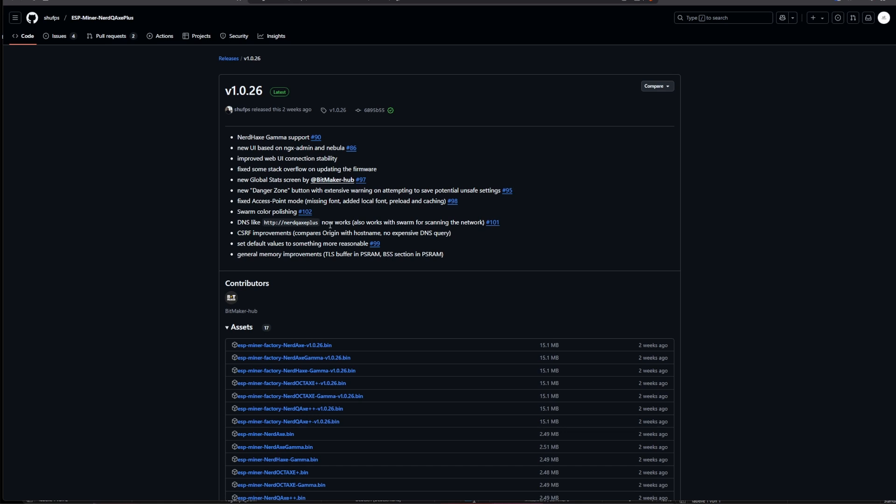Also what is really great the CSRF improvements are in there so now it is no longer possible to do this what was able on the BitX was also able to be done on the NerdQX variant and this has been fixed on this one as well. There's also a little bit of a change when it comes to the default values to something more reasonable and in general there's a little bit of memory improvements when it comes to the TLS buffer and PS RAM BSS section and PS RAM and so on. So in general this is a great update and I never really had the chance to actually dive into the NerdQX variants and the firmware but with this video I want to change this and actually also give you updates when it comes to the NerdQX plus and all the other variants.